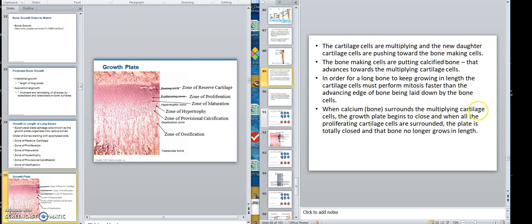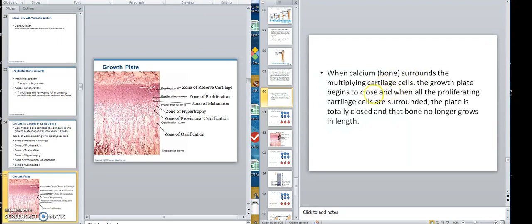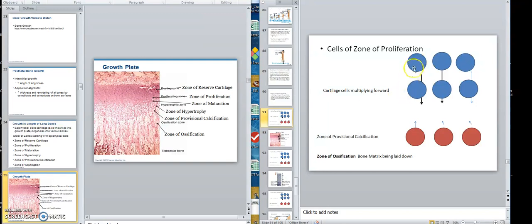When calcium surrounds the multiplying cartilage cells, the growth plate begins to close. It starts slowing down, which means the multiplication rate — as you're getting older — is slower than the advancing side of the bone being laid down. When all the proliferating cartilage is surrounded, the plate is totally closed and the bone no longer grows in length. The way it grows is that the cartilage cells in the zone of proliferation keep multiplying to keep the ossification area away — that's essentially how it works.